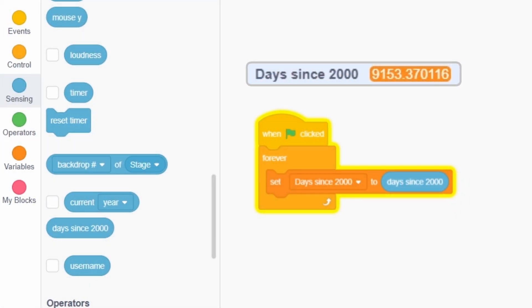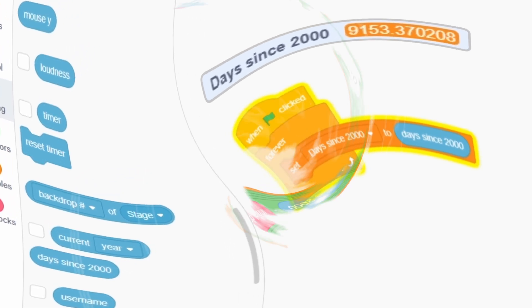You can see this block update itself constantly if you show it from the sensing category. You can think of this block as being a measurement of time with its unit being days.